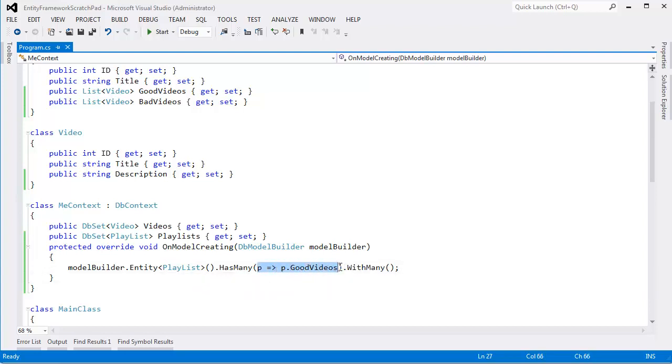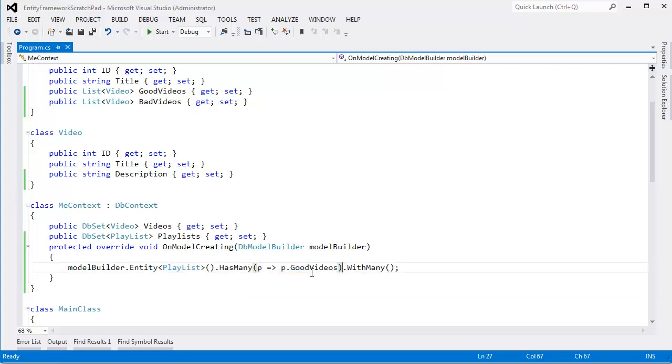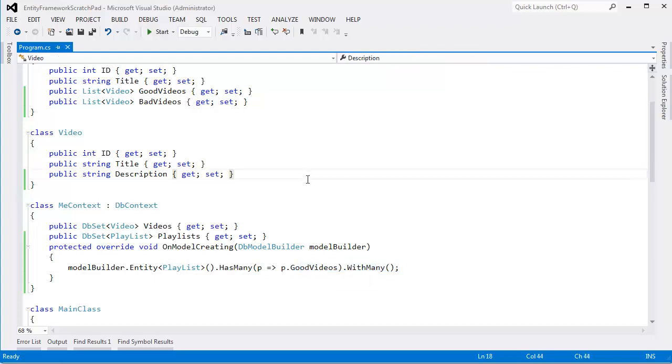But a video can only be in one playlist as a bad video. It's kind of, this is getting kind of awkward, but that's what this represents. A video can only be in one playlist as a bad video, but a video can be in many playlists as a good video. And so this is our many-to-many that we've seen before. Here's our one playlist to many videos relationship. And so this lambda expression is important because it allows us to take control and say, well via this property, that's what we, the playlist entity has many good videos like so.